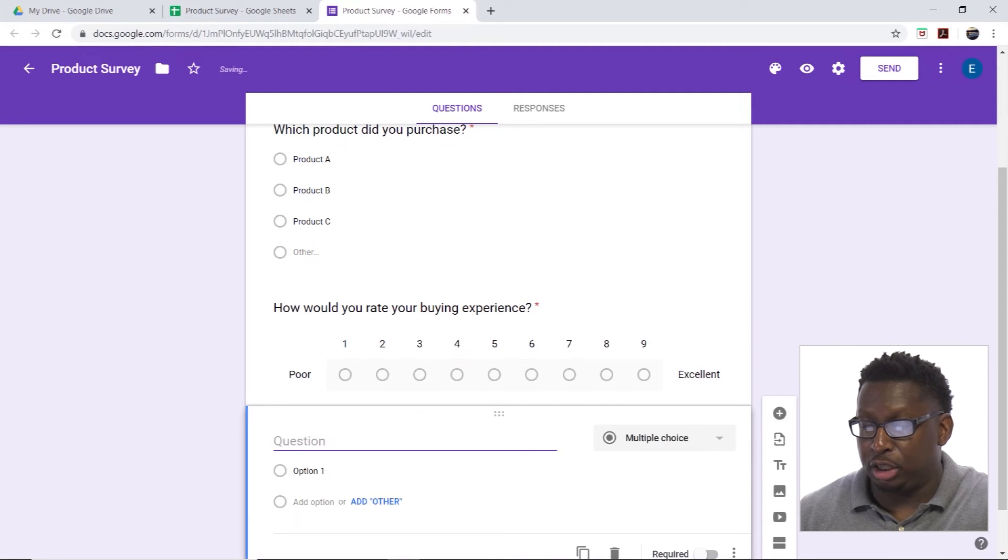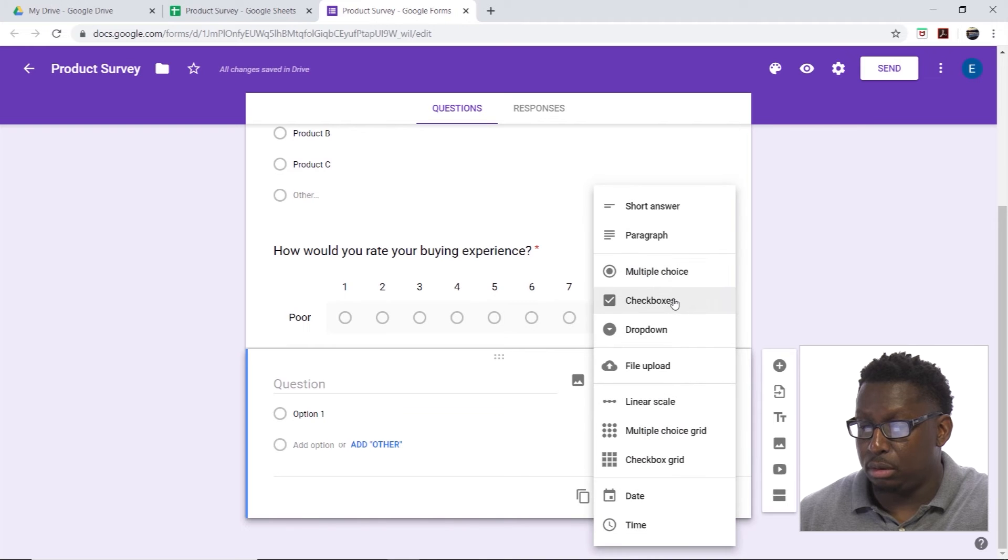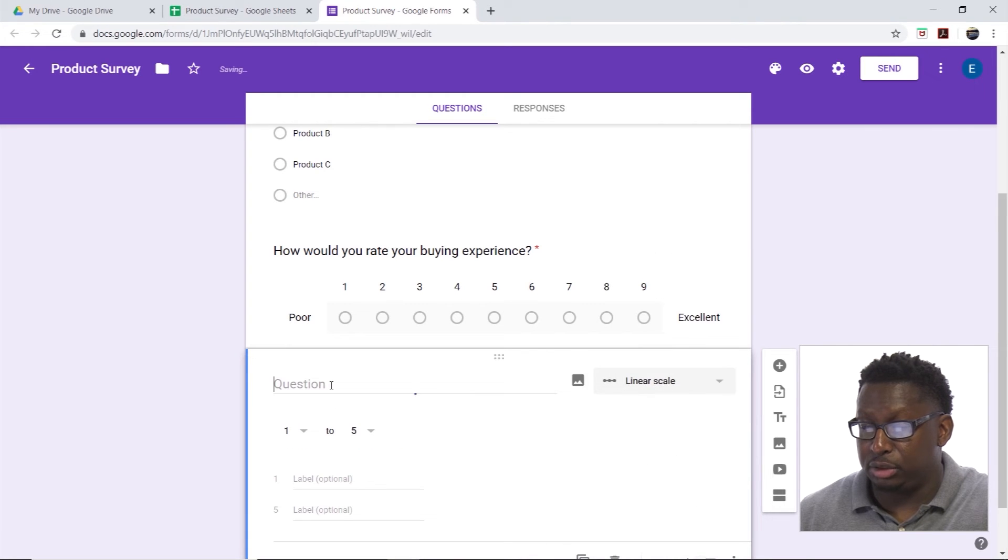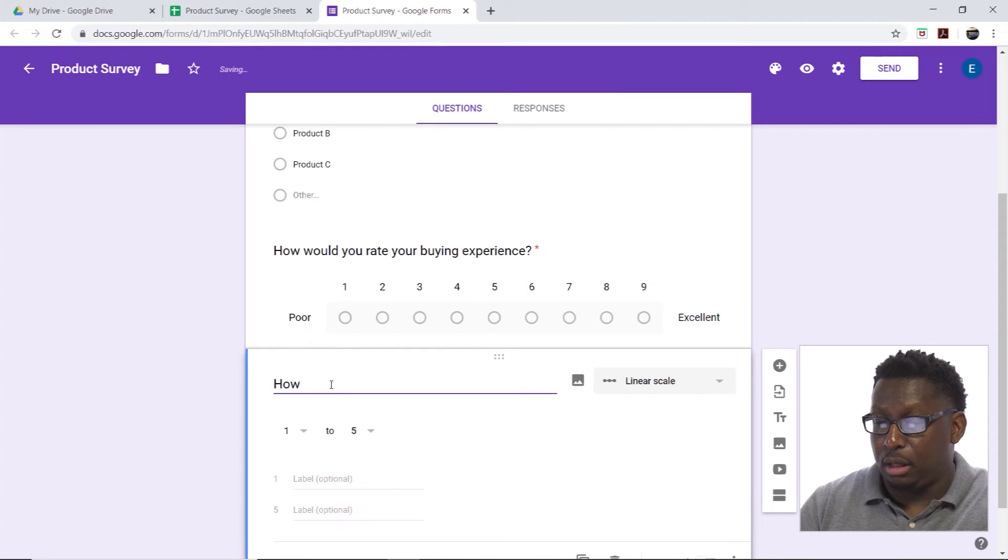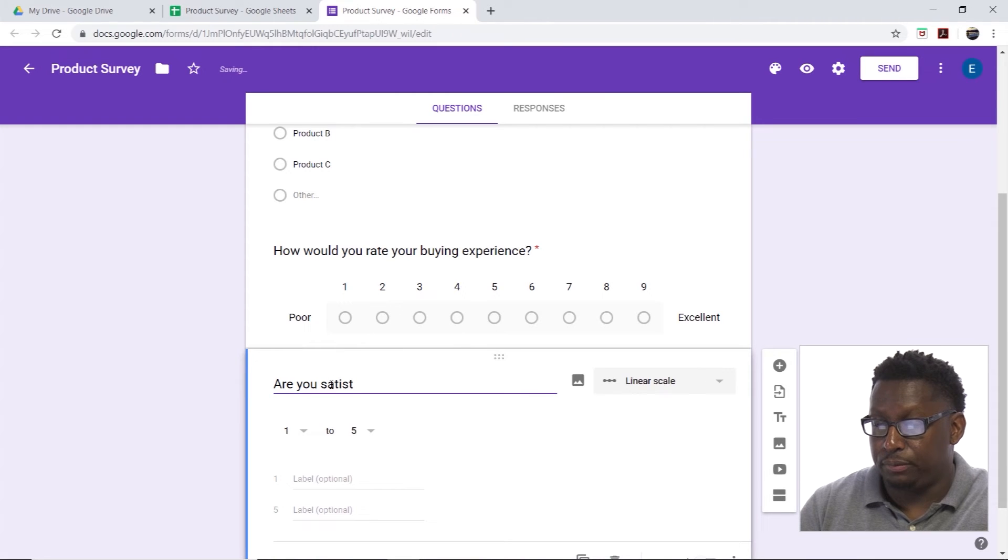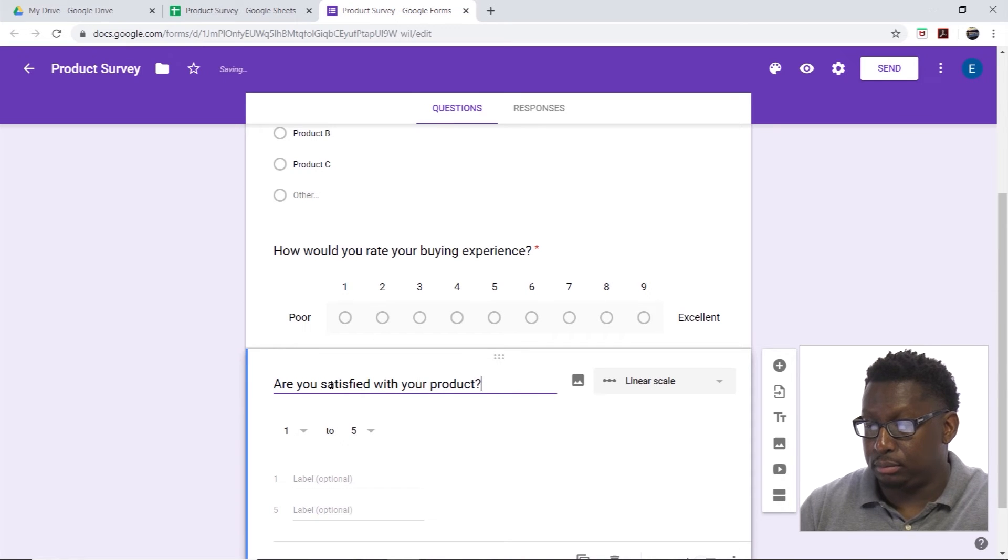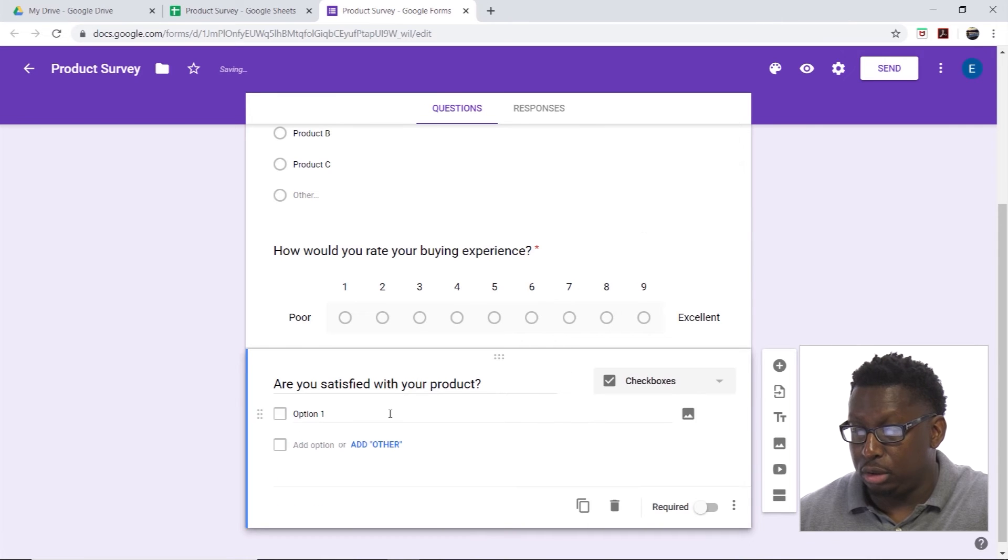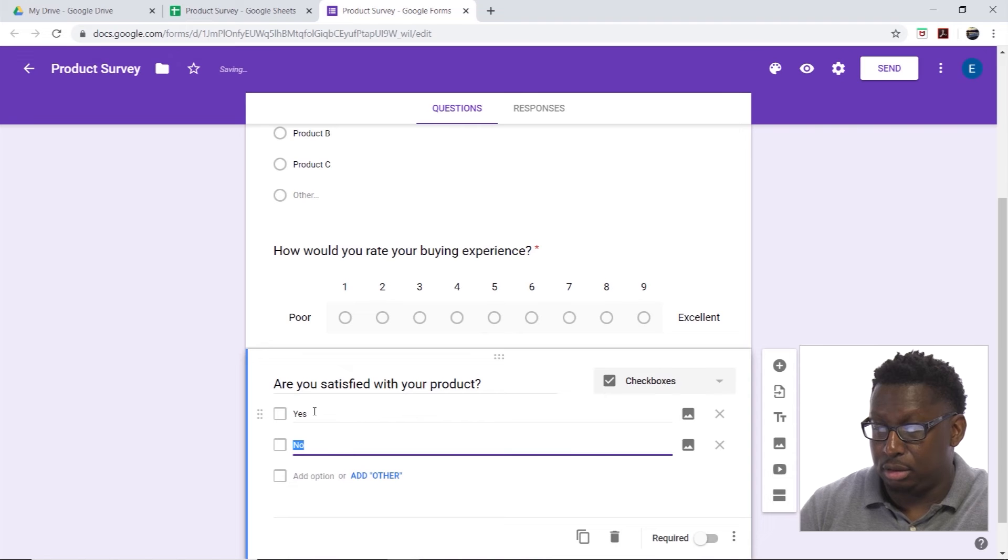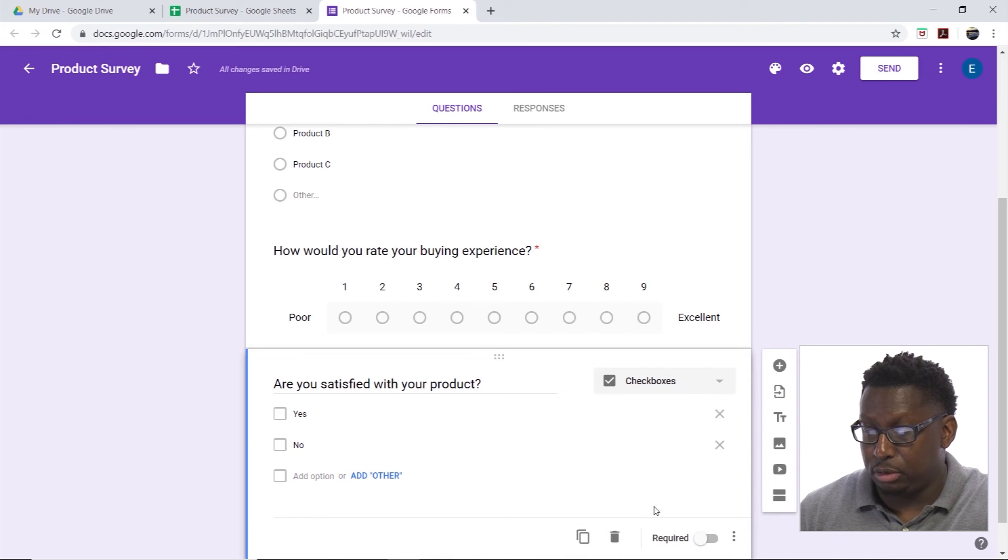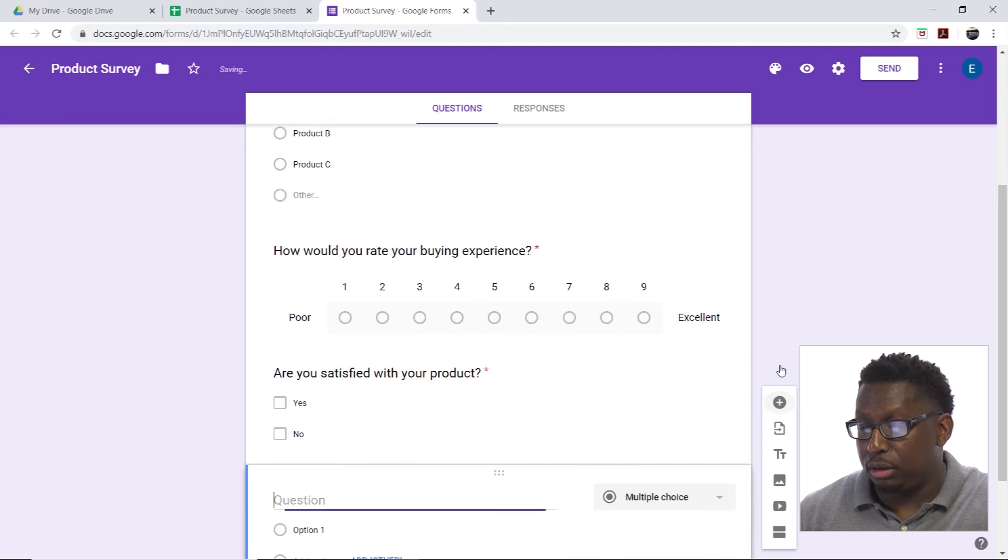Let's add in another question. We'll do another rating, another linear scale. Are you satisfied? Matter of fact, we'll change it to a choice. Are you satisfied with your product? Let's change this to check boxes: yes, no. Let's make this required and we'll add in one more.